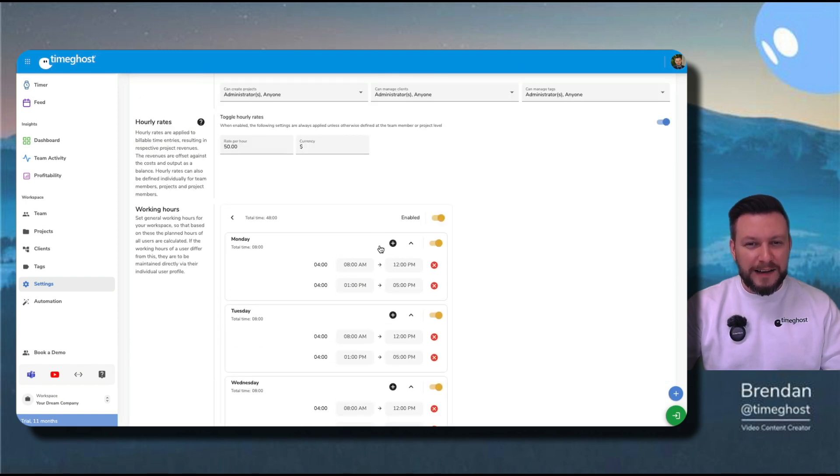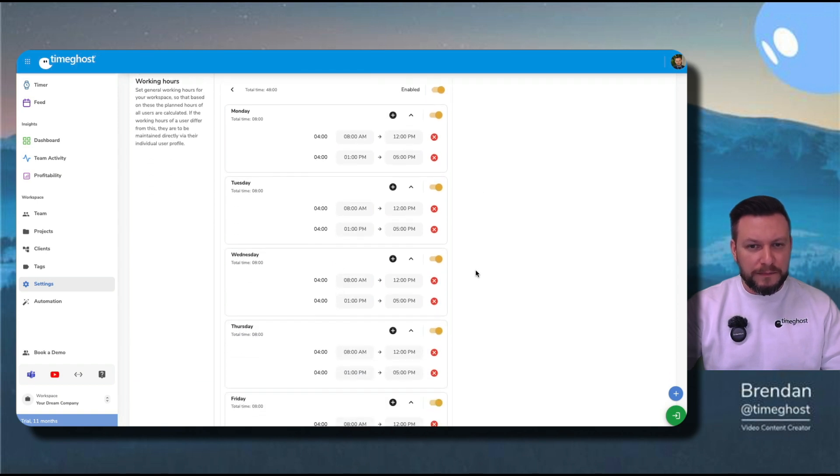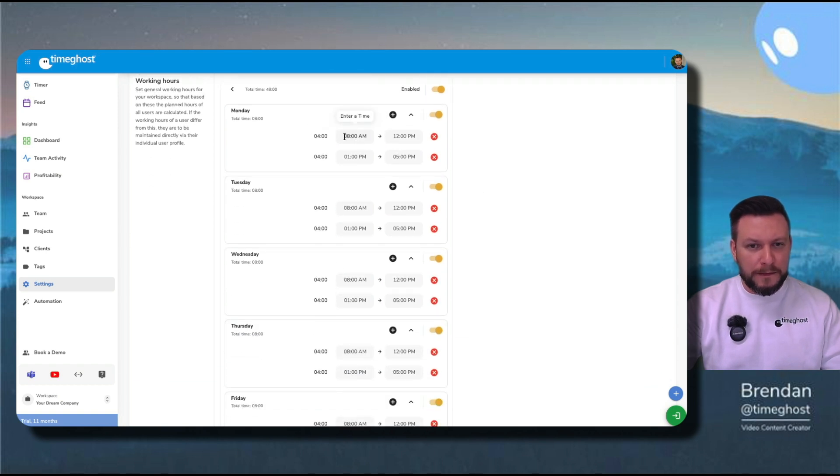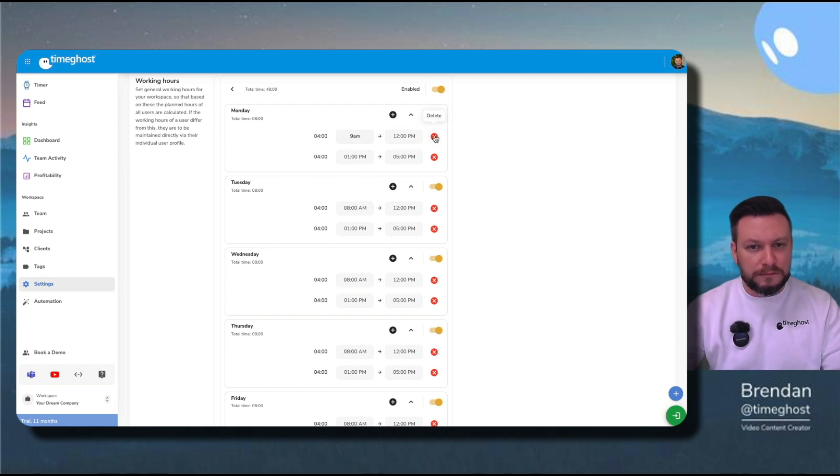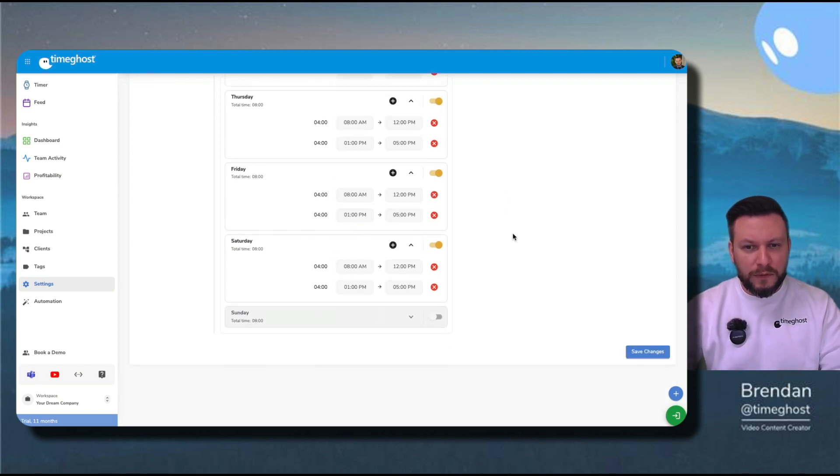I can also edit the times within the schedule, however I please. Let's say on Mondays, I start a little bit later. When I'm all ready, I save changes.